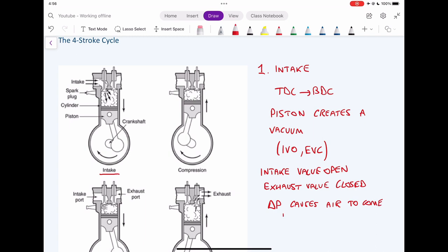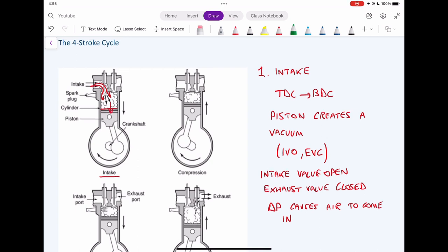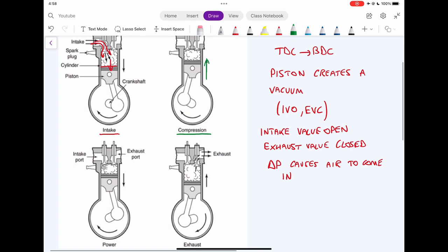The pressure outside the cylinder is usually higher than the pressure inside, and that causes air to come into the cylinder. This is due to the fact that fluids always flow from a high pressure zone to a low pressure zone, and that's why we have air coming in and filling up the cylinder.